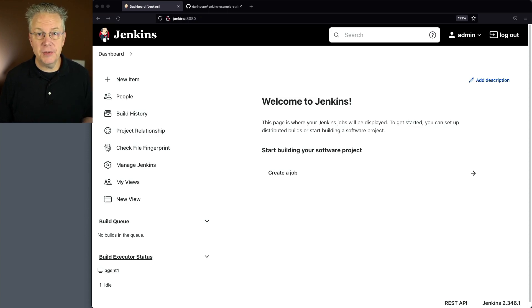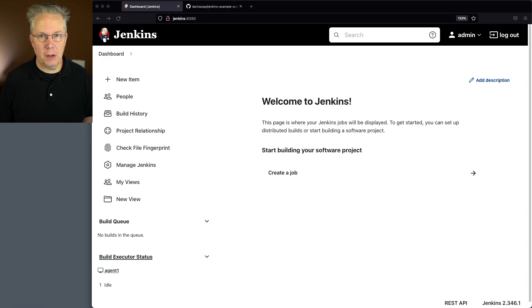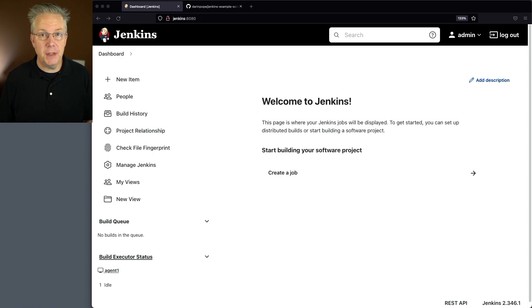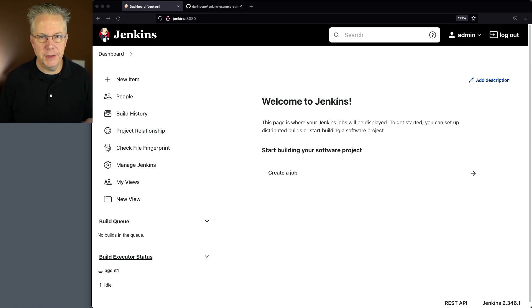Attached to this controller, I have an agent that has Ruby installed on it. Down in the description of this video is a link to a sample repository that we're going to be using.